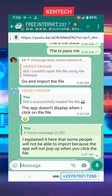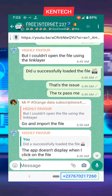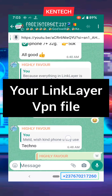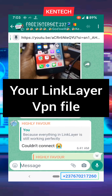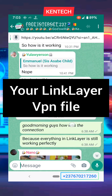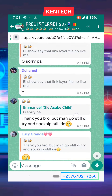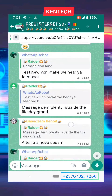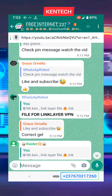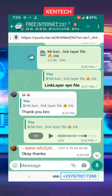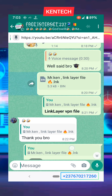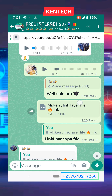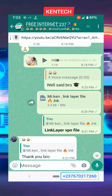Okay guys, greetings to you. This is how to import your Link Layer VPN file. I am looking for the file — as you can see, this is a file in the group. When I send it in the group like this, all you need to do is just download it.